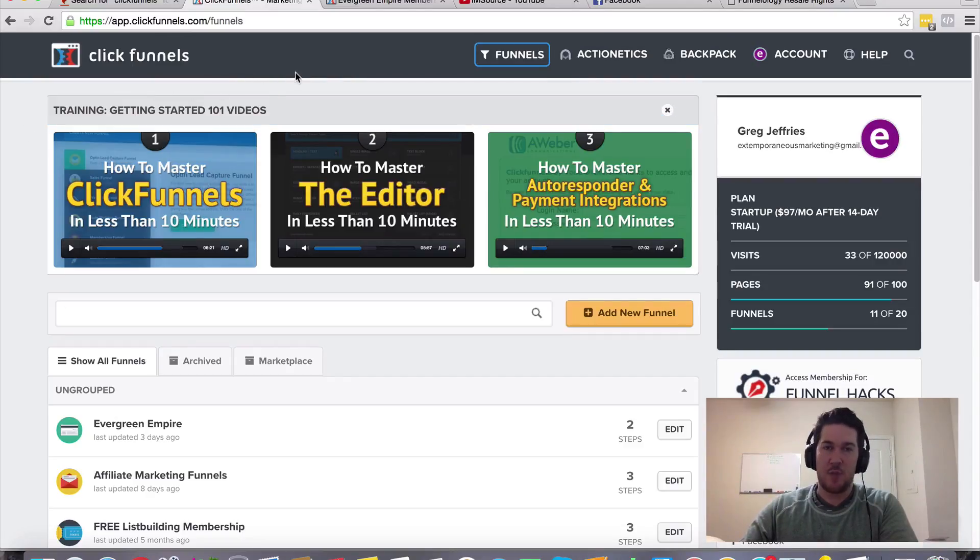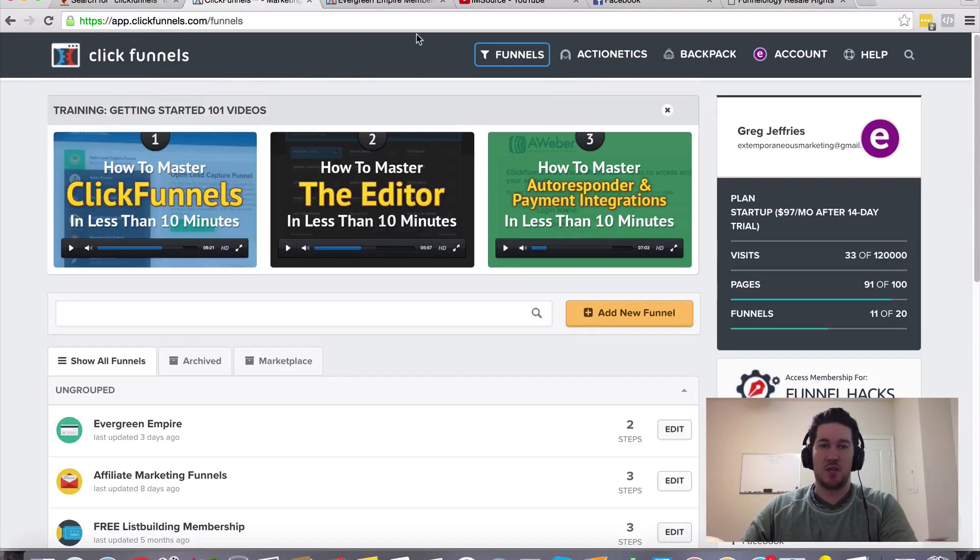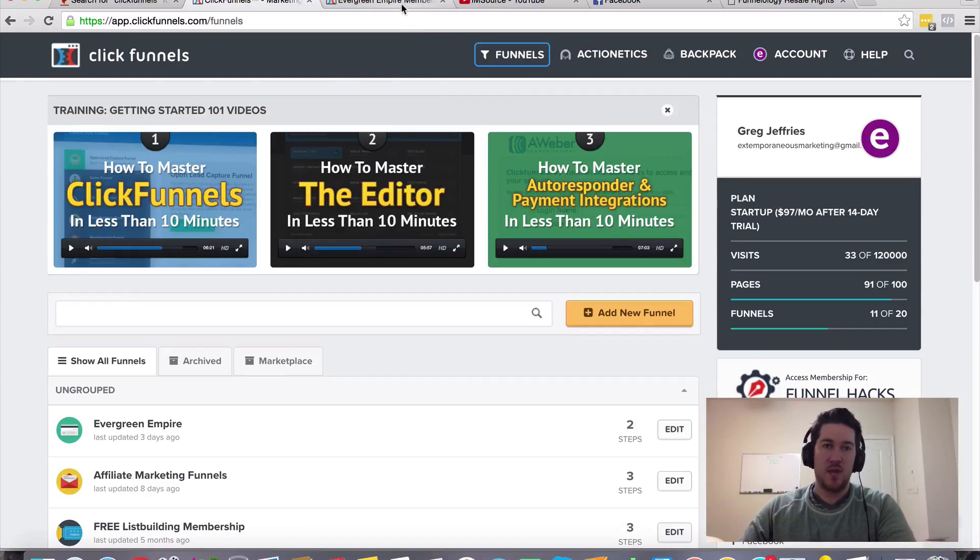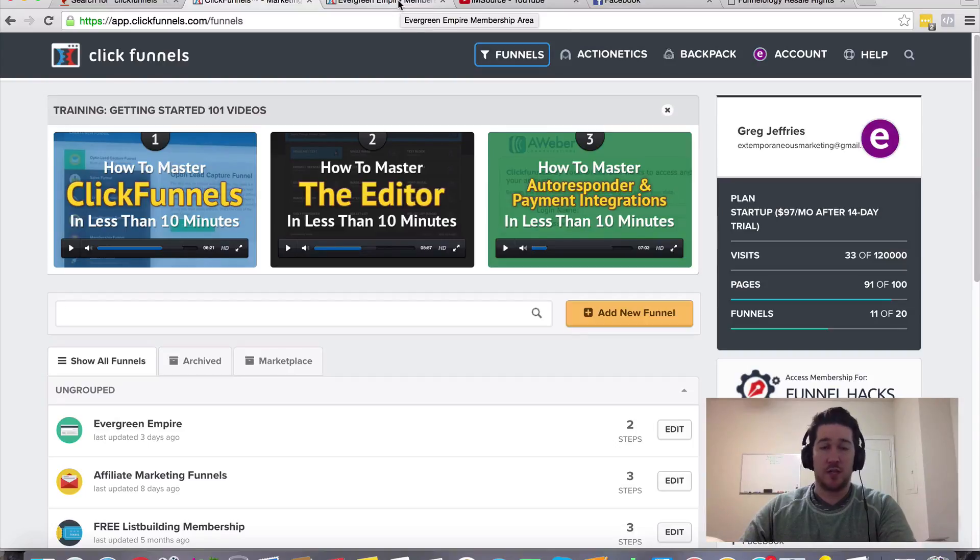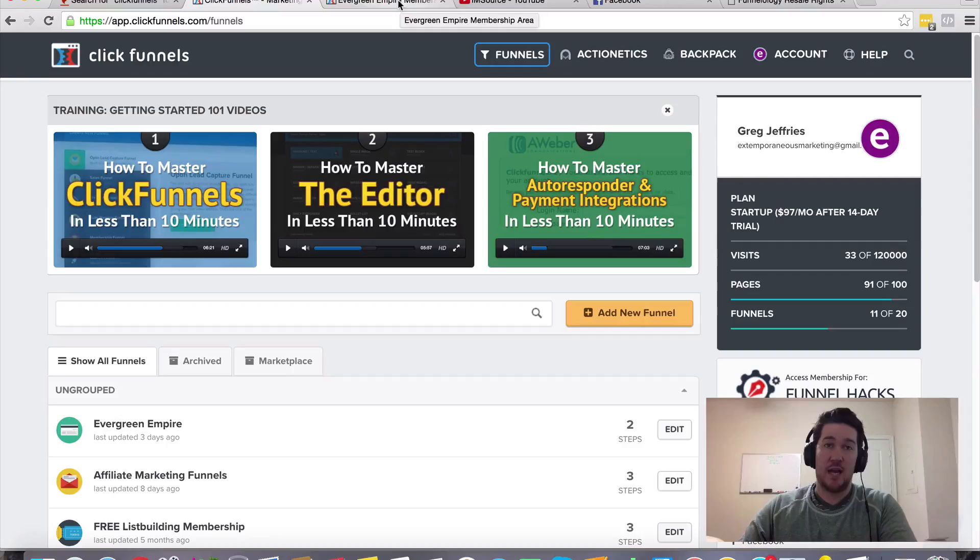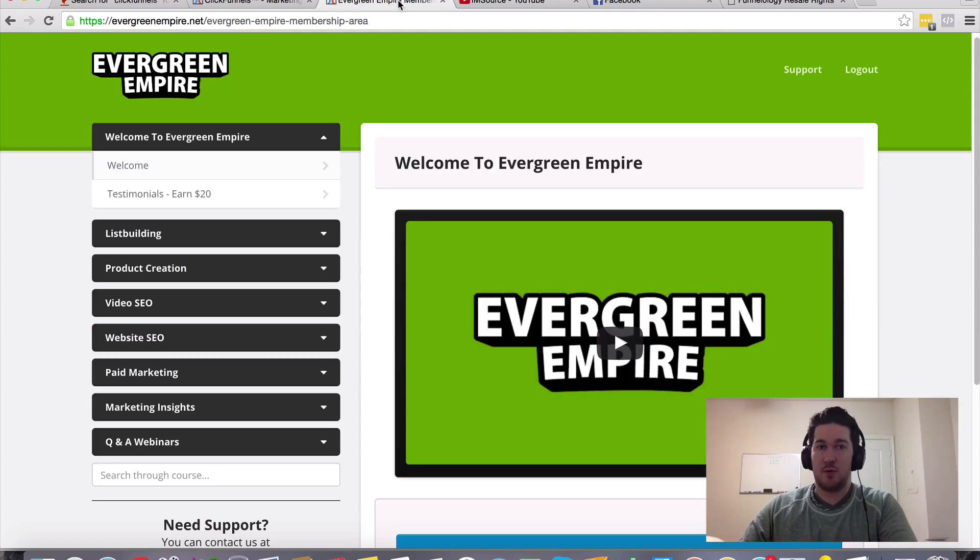That alone should be enough information for you to at least take action and create your account. Again, it's a 14-day free trial. There should be a link somewhere around this video where you can check it out and get plugged in and learn more about ClickFunnels. But if you decide to create your account through the link on this page, that's going to be through my referral link. And as a reward, as an incentive, I want to give you a bonus for that.